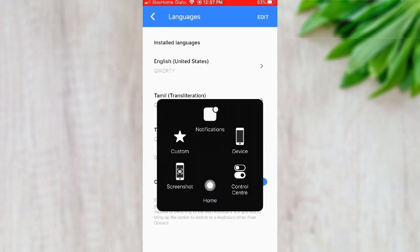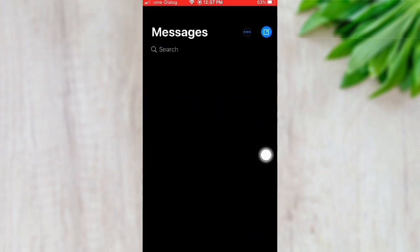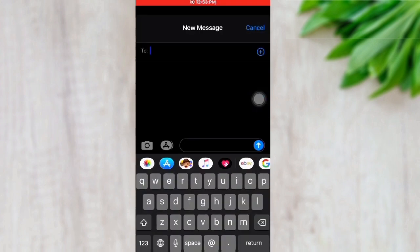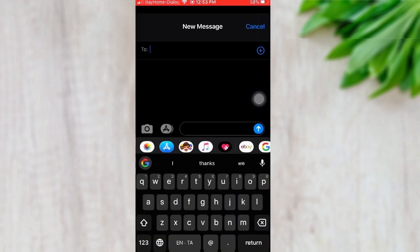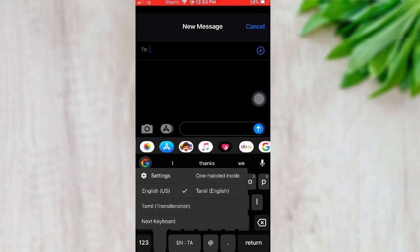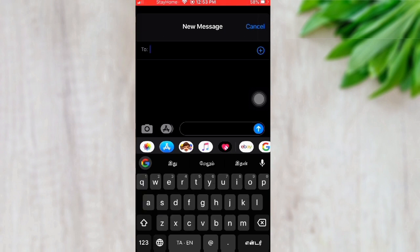Now we can check this by opening a messaging app and adding a new message. Switch to the new keyboard — there is a globe icon at the bottom near the microphone icon. Long press the globe icon to switch to Gboard. The keyboard will appear, but it may default to English. Change to Tamil by pressing the globe icon and selecting Tamil.